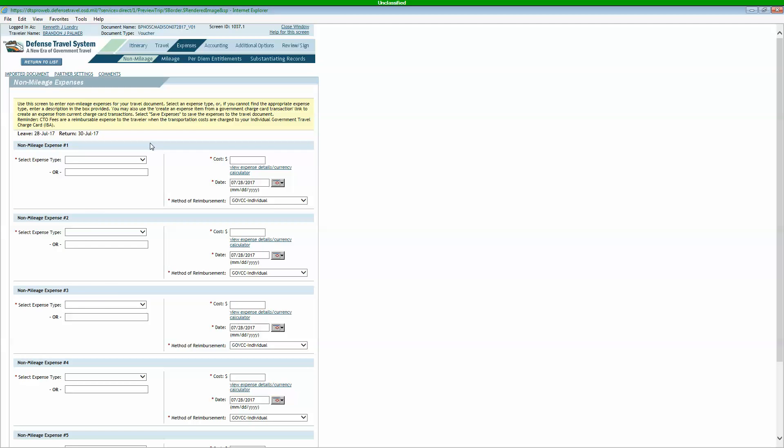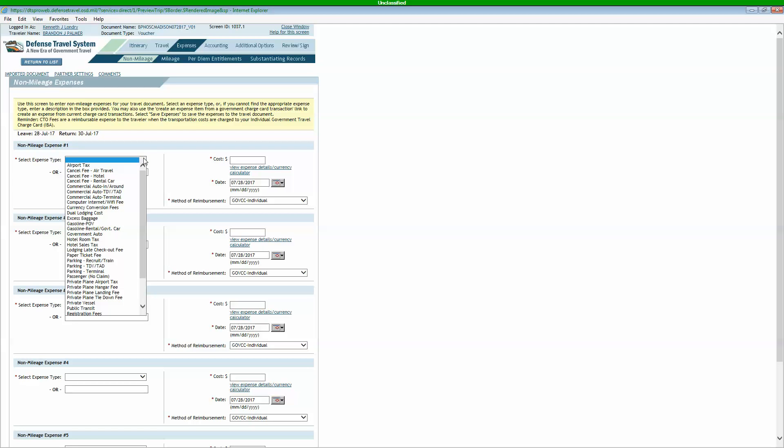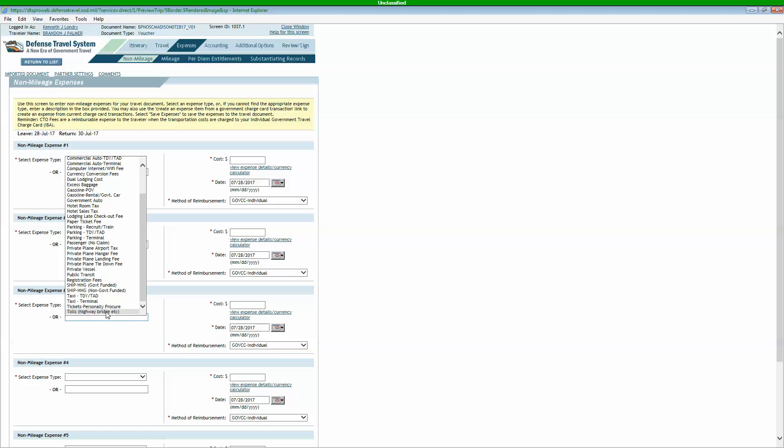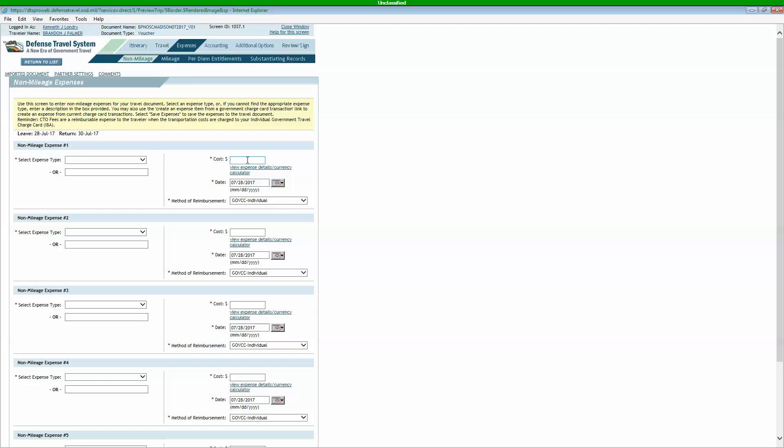You'll have your non-mileage expenses. These are anything from hotel taxes, gasoline for your rental car. You've got tolls down here at the bottom. Those are your typical ones you're going to see. No one's going to do private plane taxes and hangar fees, but somebody will, but not the majority of you.